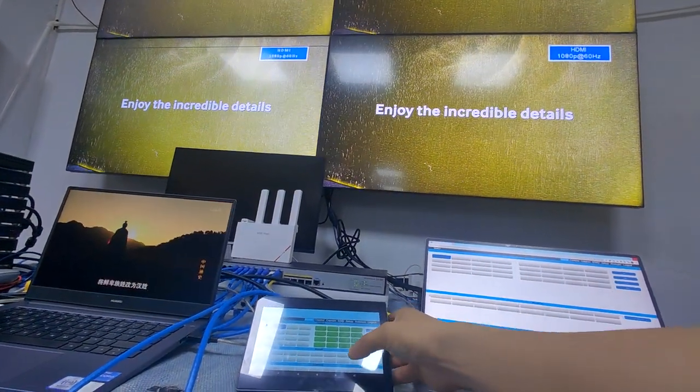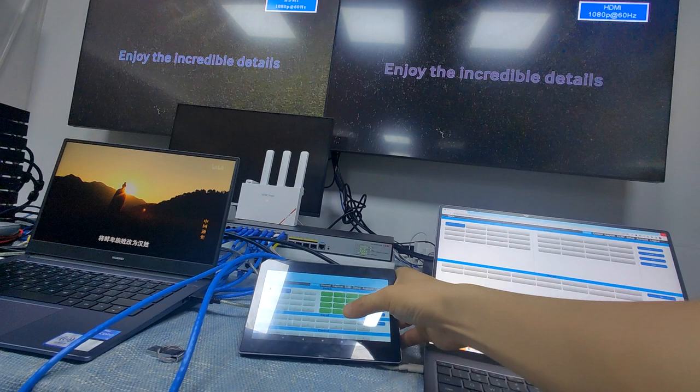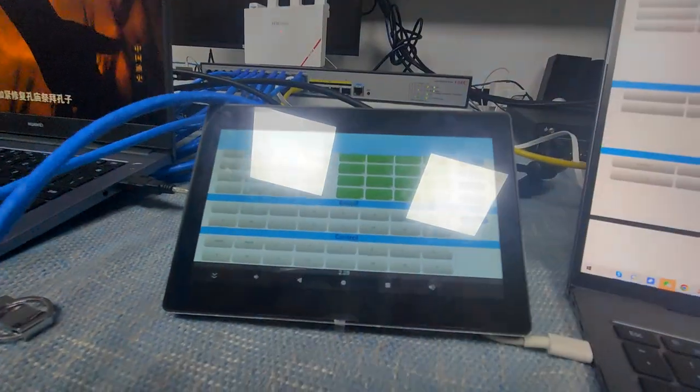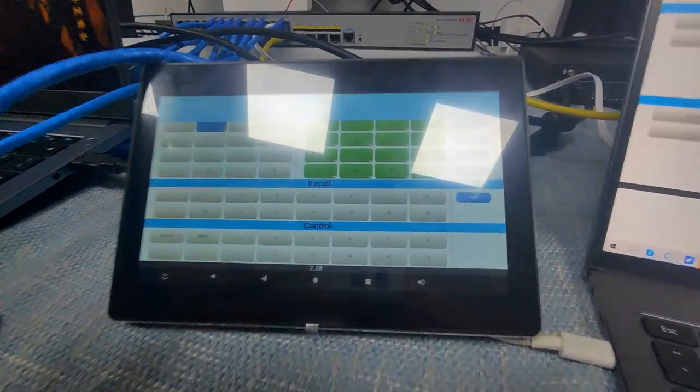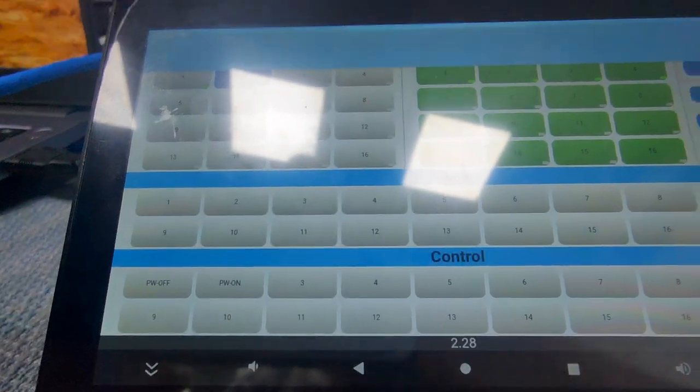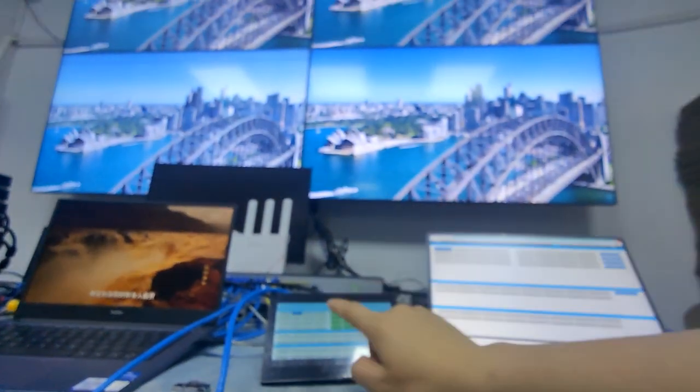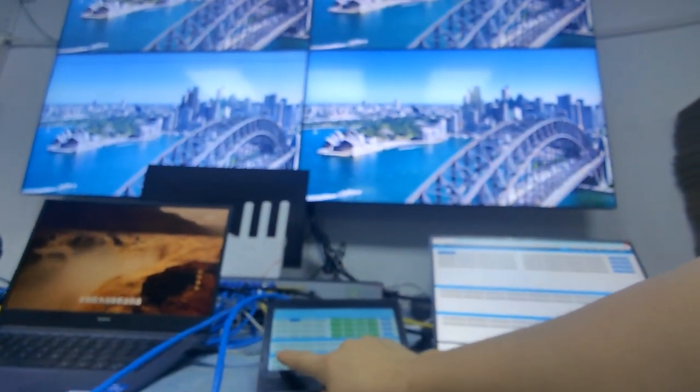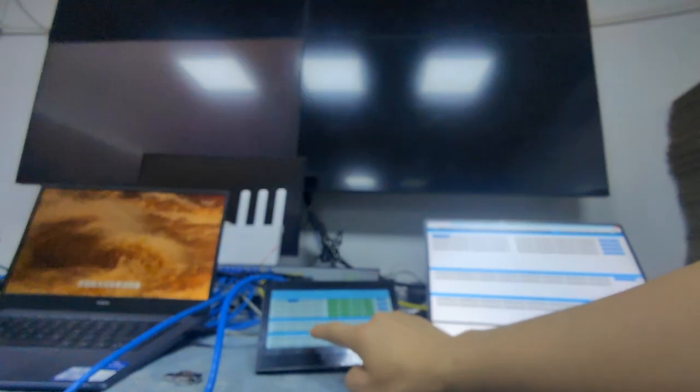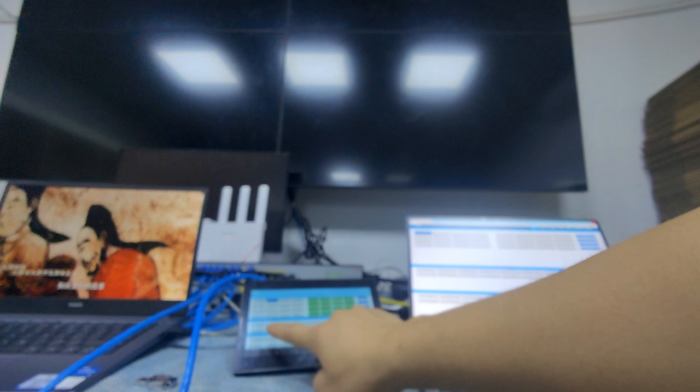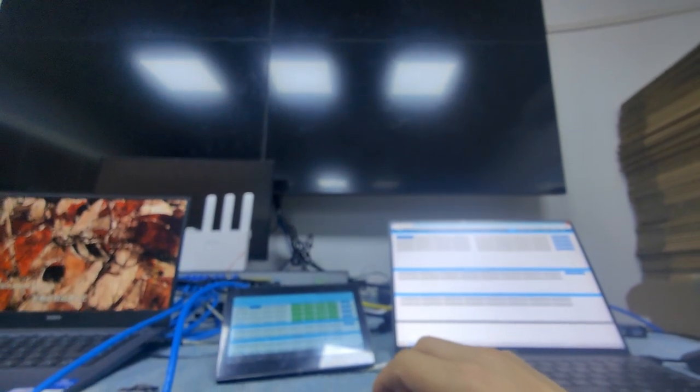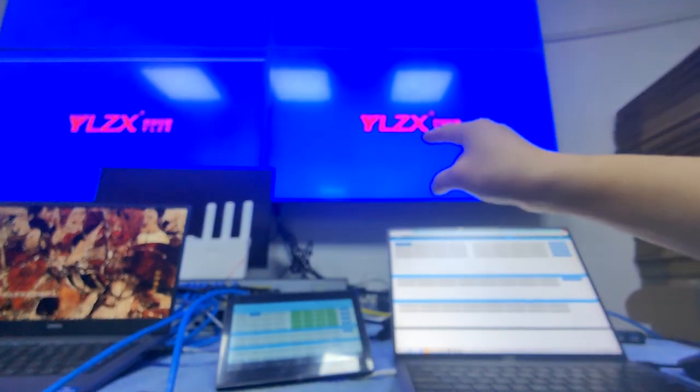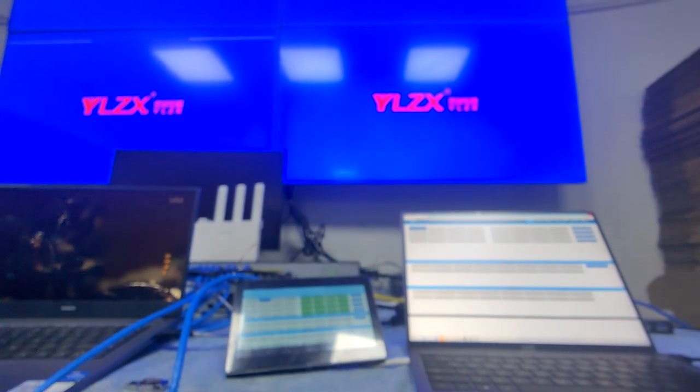And we're fully controlling from our mesh switcher, and we have a control button here, so we have power on and off. So I'm going to power off the screens. Power off. So the screens are now off. Power on the screens. So the screens are now coming back.